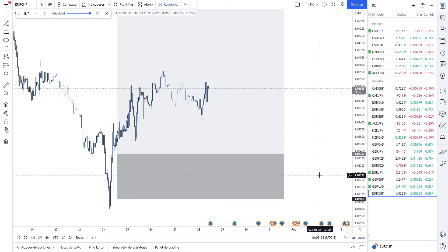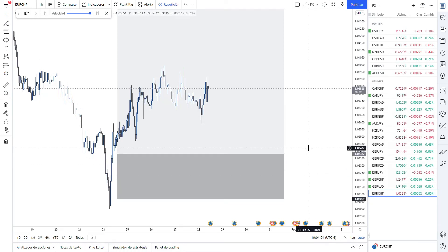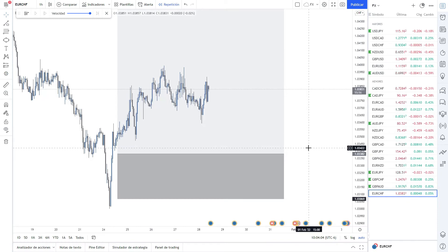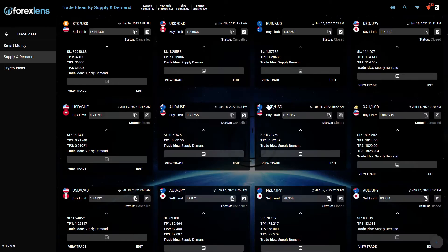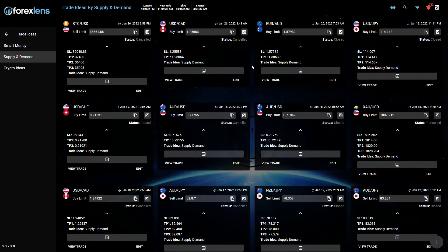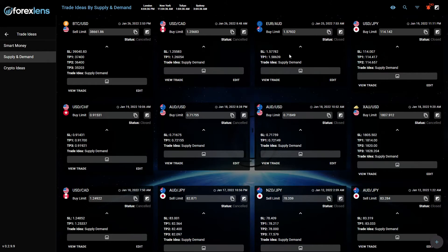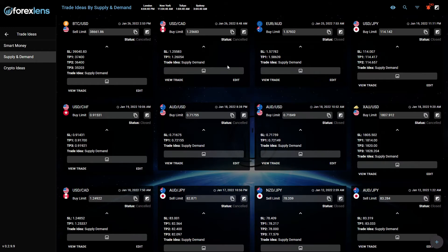Now those are the entries shared by Smart Money. These are the entries that I share during the week. This one was the first one on Euro Aussie, USD CAD. I'll go over this one in a second because this one was very funny.